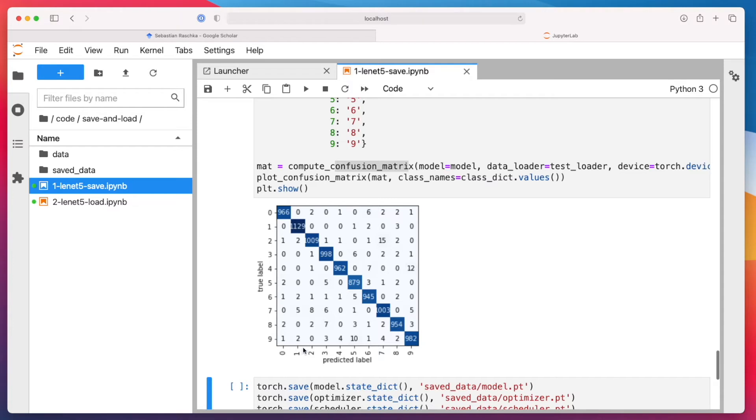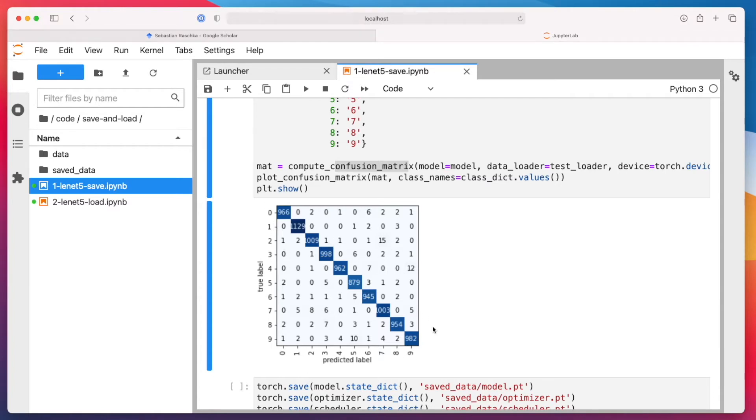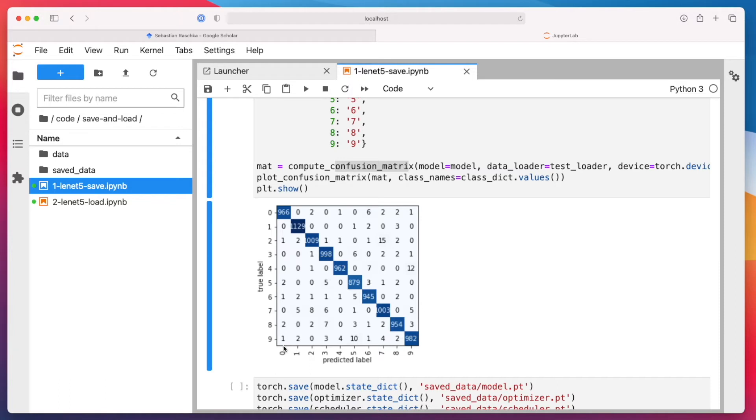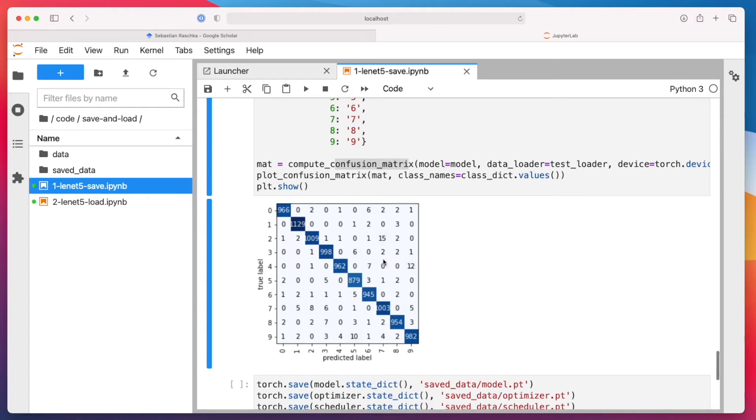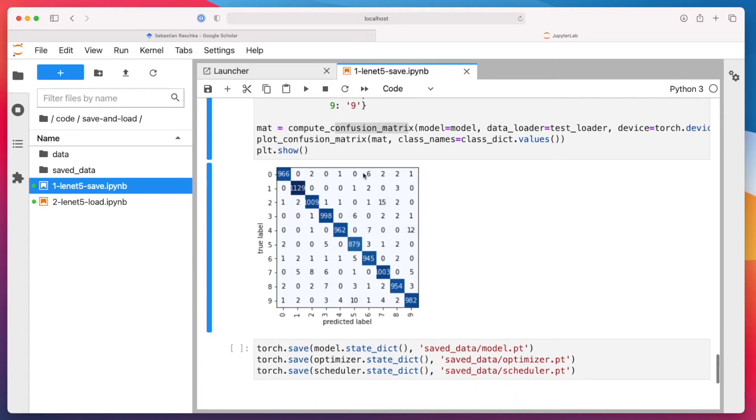it's essentially a matrix showing the predicted labels versus the true labels. So how many, let's say, how many nines were predicted as zero, right? So you can see where the model makes the most mistakes. What you want is the highest number in the diagonal. You can see, for instance, the model mistakes a lot of the nines as a five, or mistakes a lot of twos as a seven. I mean, they are quite similar, right? A two and a seven are not that different. So it's kind of interesting to look at that and see where the model makes the most mistakes. But this is just as a side note.